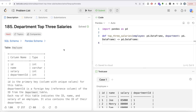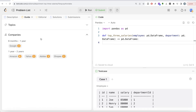In this video, I am going to solve this question on LeetCode regarding Department Top 3 Salaries using the Pandas library of Python and try to walk you through how we can develop solutions to such problems. The difficulty level of this question is hard, and this question has been asked in Google, Amazon, Yahoo, Adobe, and Shopee interviews.